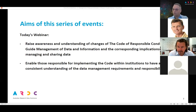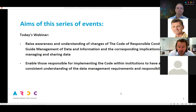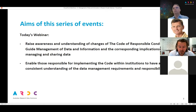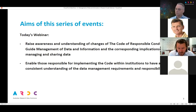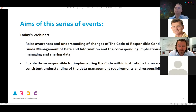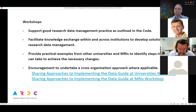The ARDC is facilitating a number of webinars around this change, and particularly we are focusing on the guide to the management of data and information. Today's event is really to familiarize ourselves with the changes in both the code and the related data guide — to get a clear idea of what the responsibilities of researchers and research organizations are in this area.